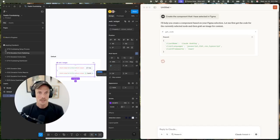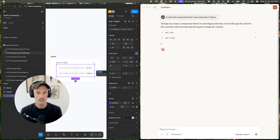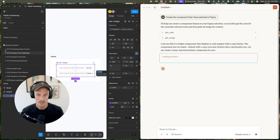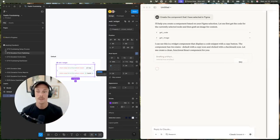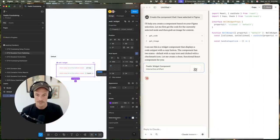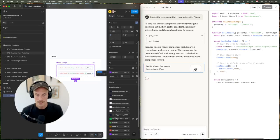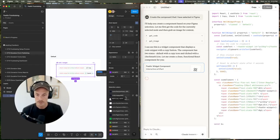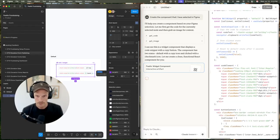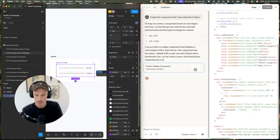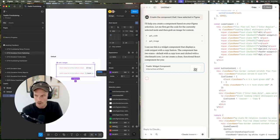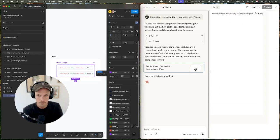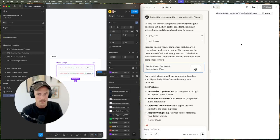You can see it's going to create the component based on the Figma selection and it's getting the code and image. It's very important on the design side to make sure that we're using all the variables that are relevant. There are some unique colors in here that aren't using anything.